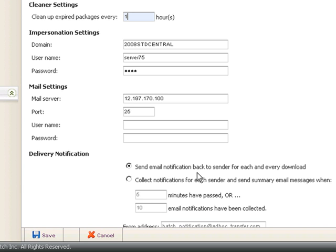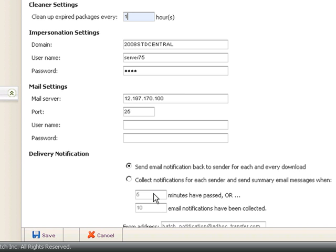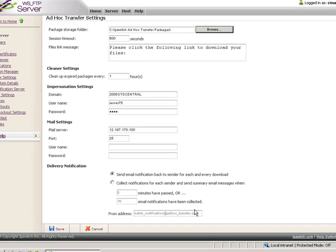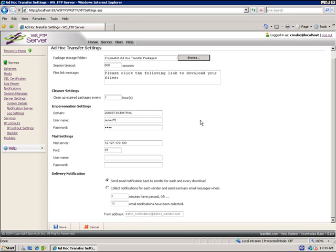Send email notifications back to sender for each and every download, which generates a great many emails, or you can collect the notifications when a certain number of minutes have passed or a certain number of email notifications have been collected. A from address is provided for you, but you can change this to suit your needs.